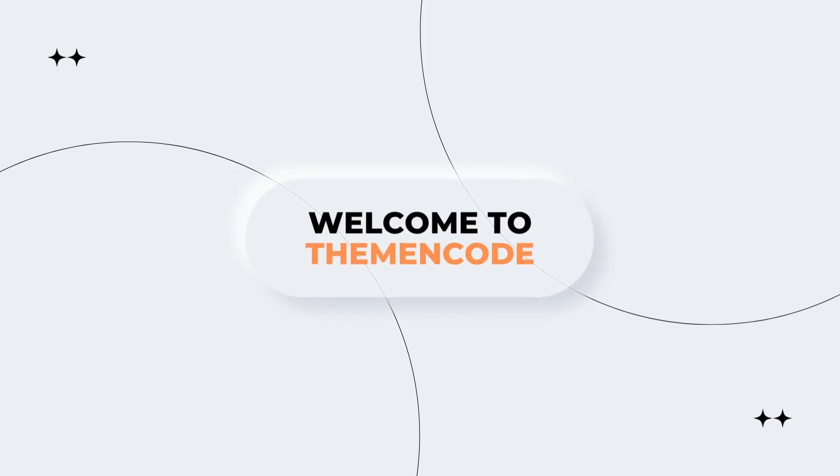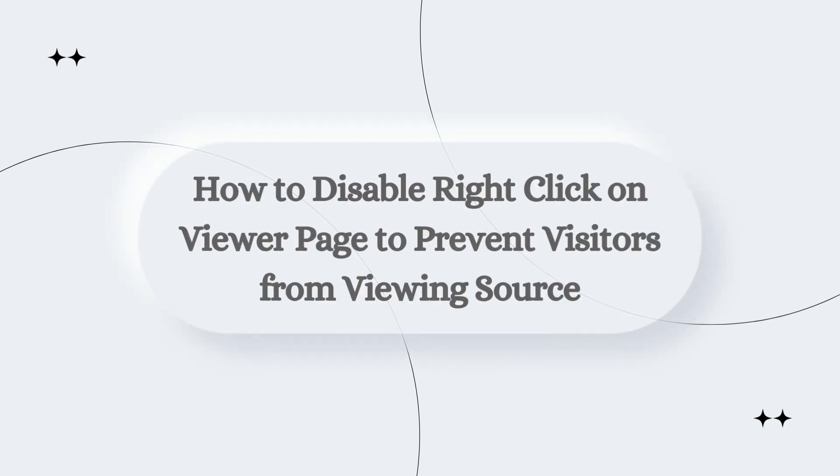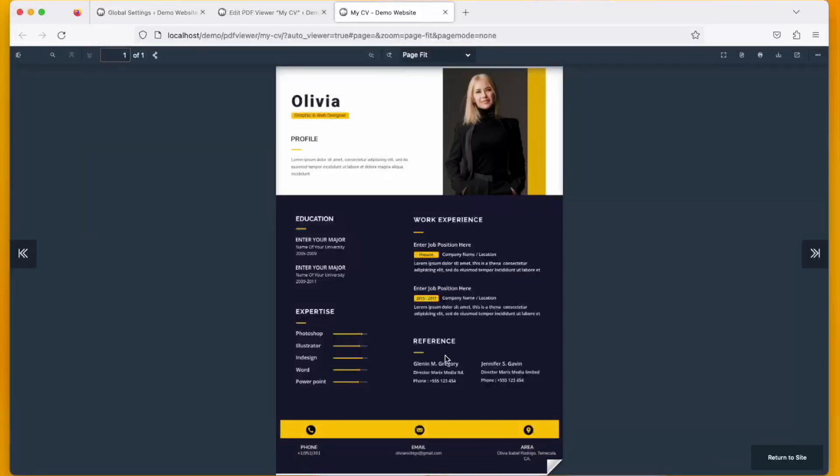Hello and welcome to Theme and Code again. In this video we are going to demonstrate how to disable the right-click so that visitors can't see the viewing source. Here you can see a demo PDF.